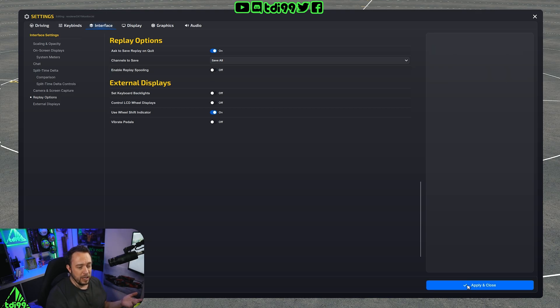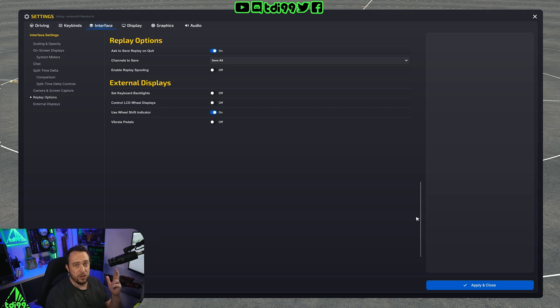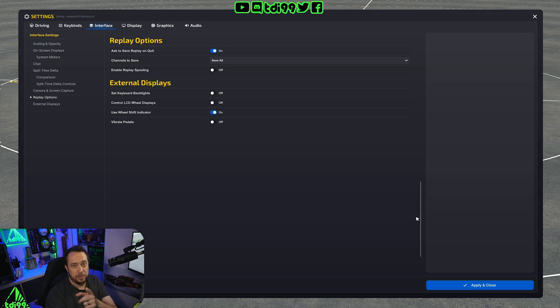So all you do is turn it off, click save and that solved it for one of my viewers. So fingers crossed it keeps solving for him and fingers crossed it helps out some of you guys.